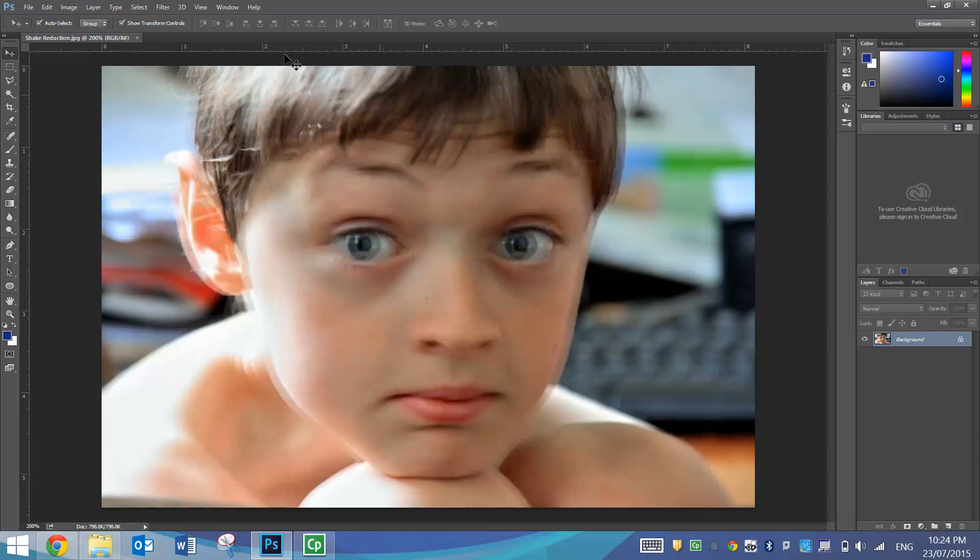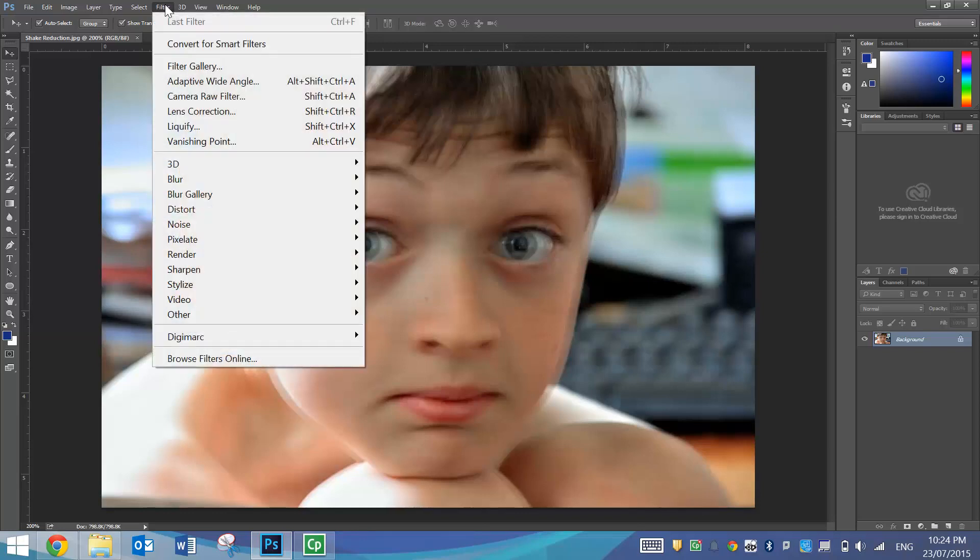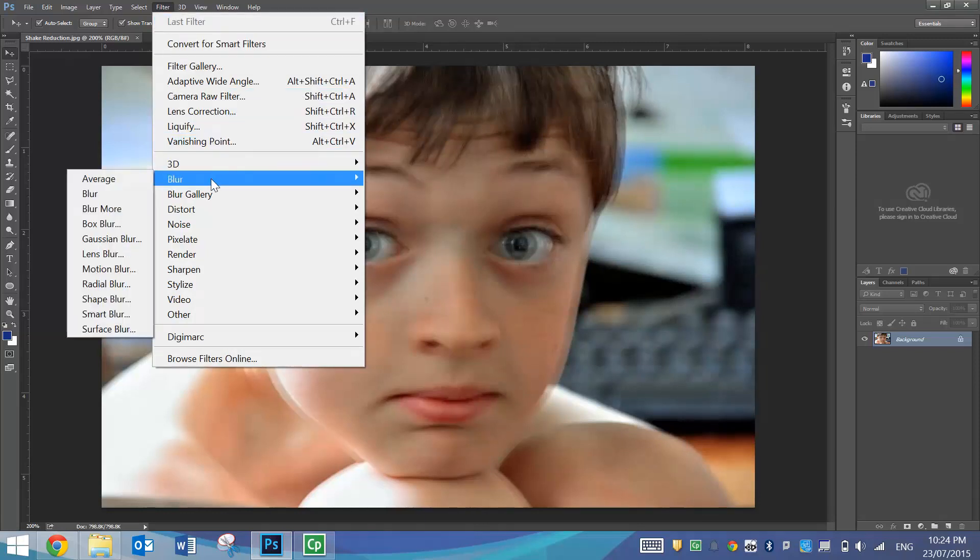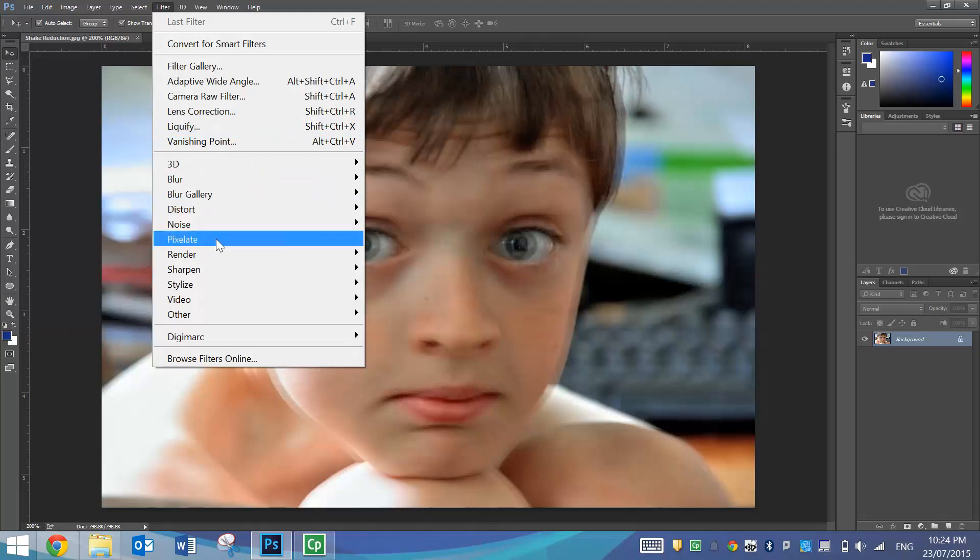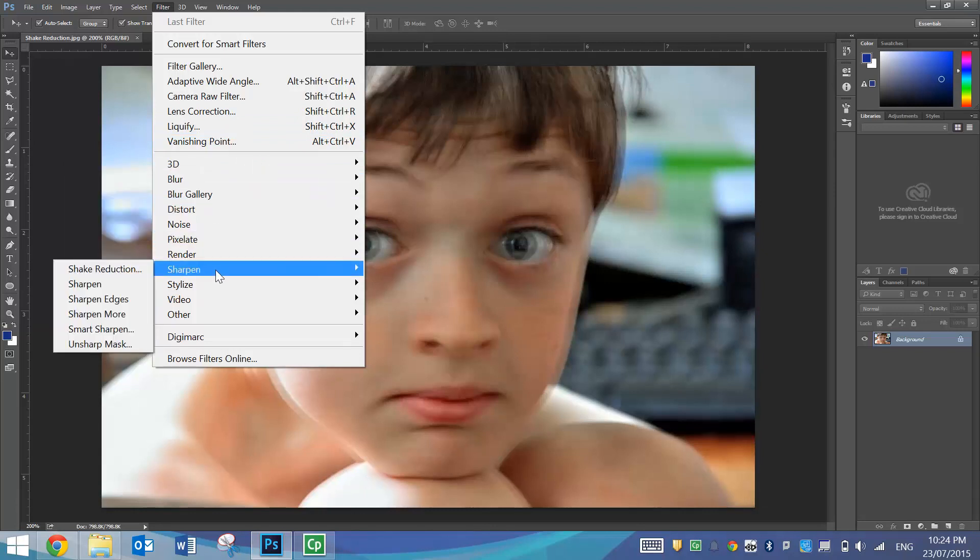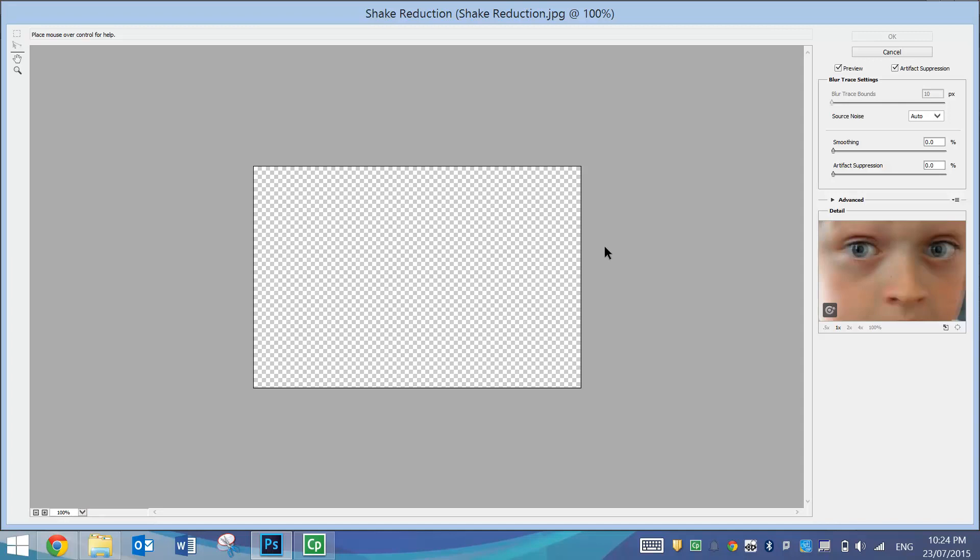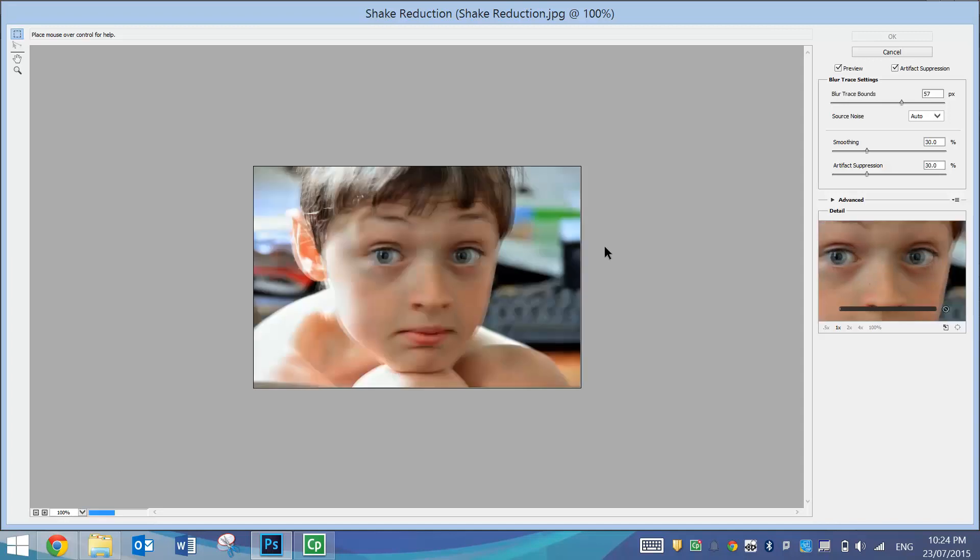Now, Photoshop's got a new filter that does try to fix that problem. It tries to determine how much the subject has moved and tries to move it back into place. So if you go to the Filter menu, go down to Sharpen and select Shake Reduction, we have a box that appears on our screen.